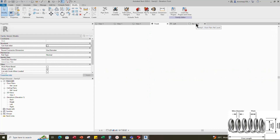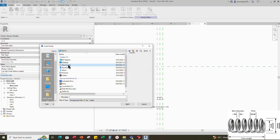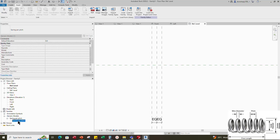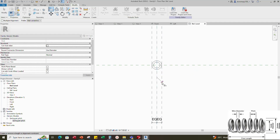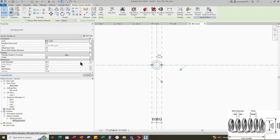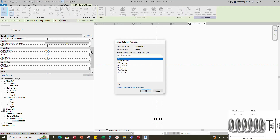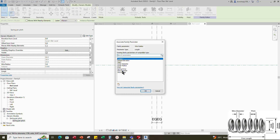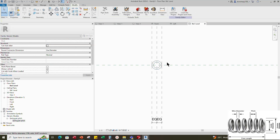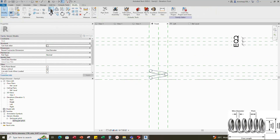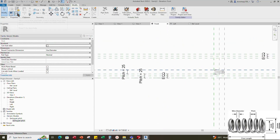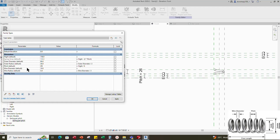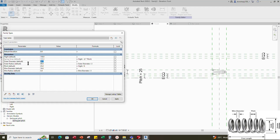Go to reference level. Insert and load in the spring-per-pitch family from where you saved it. After loading, you can find the family in the project browser. Select and drag the family into the reference level. Align to the reference plane and lock it. Select the family. Associate outer diameter to the outer diameter parameter. Associate the pitch to the pitch parameter. Associate the wire radius to the wire radius parameter. Go to front view. Move the family up a bit. Align to the reference plane and lock it. Go to Family Type. Check and play the parameters. The parameters are working.